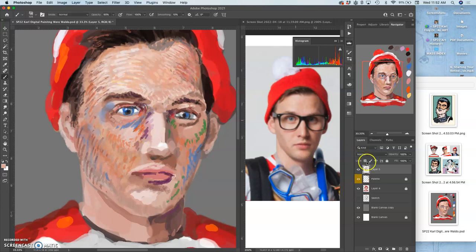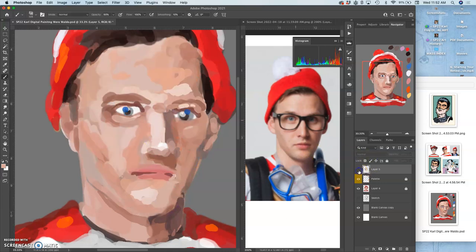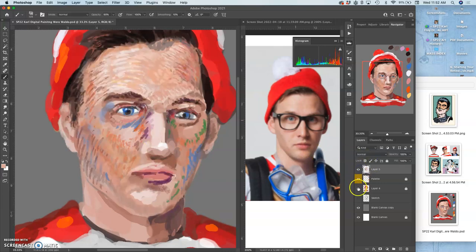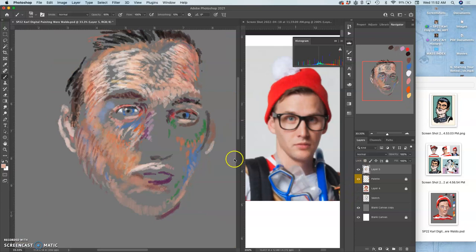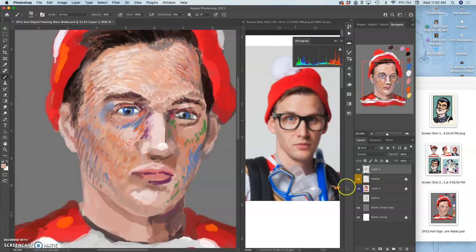So at any time, you can turn off your refined paint layer and see how far you've come, right? You can even turn off your base paint layer and see that your refined paint layer is pretty cool just on its own. It also shows you what you haven't done at all, like the nose.